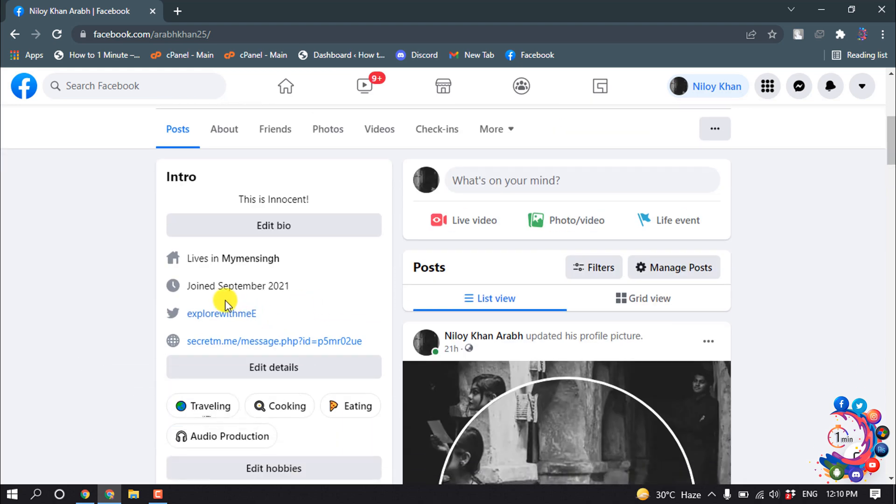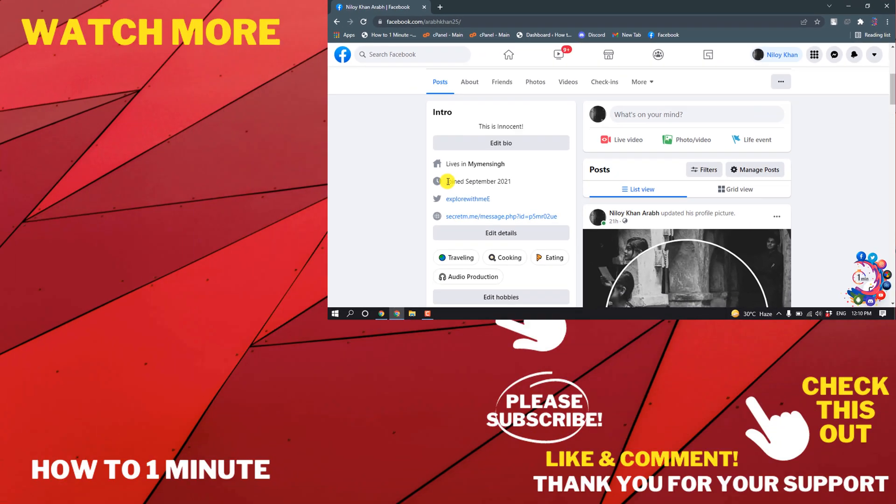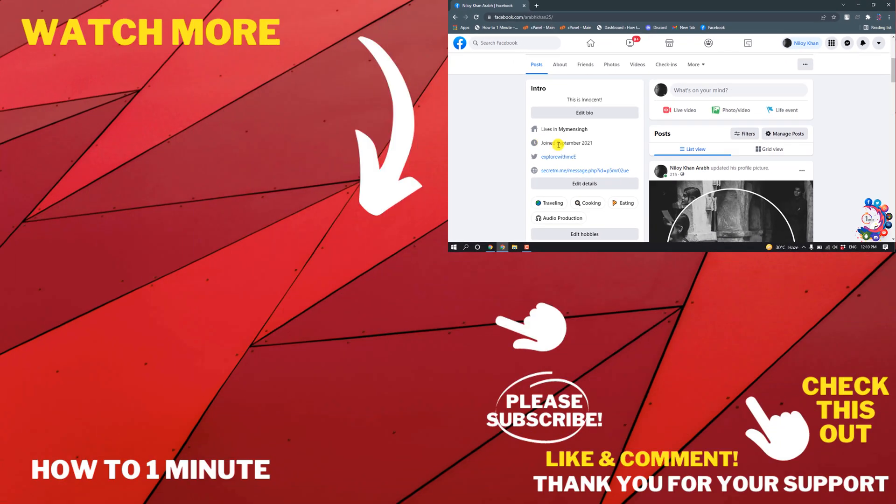And after that, here you can see the joining date is now visible on my Facebook profile.